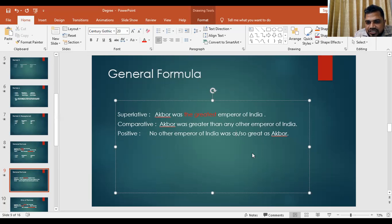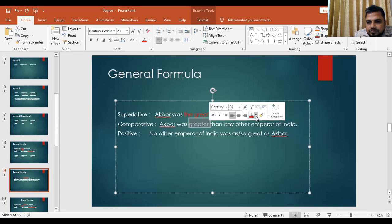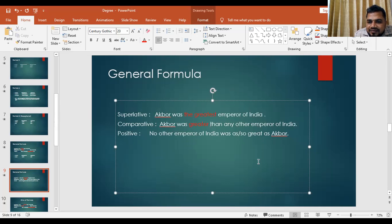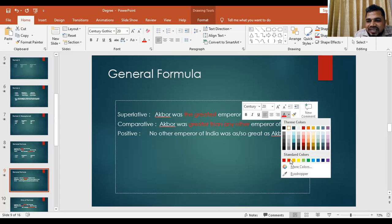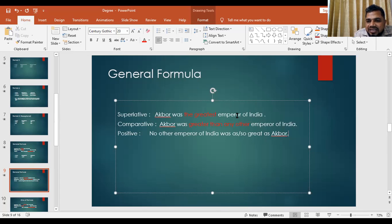Comparative: 'Akbar was greater than any other emperor of India.' The greatest becomes greater, then add 'than any other', and write the rest of the words: 'emperor of India.'